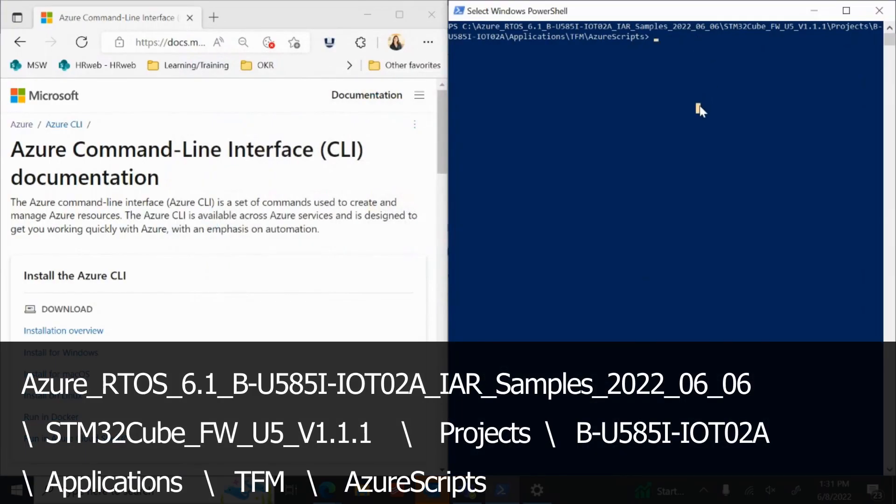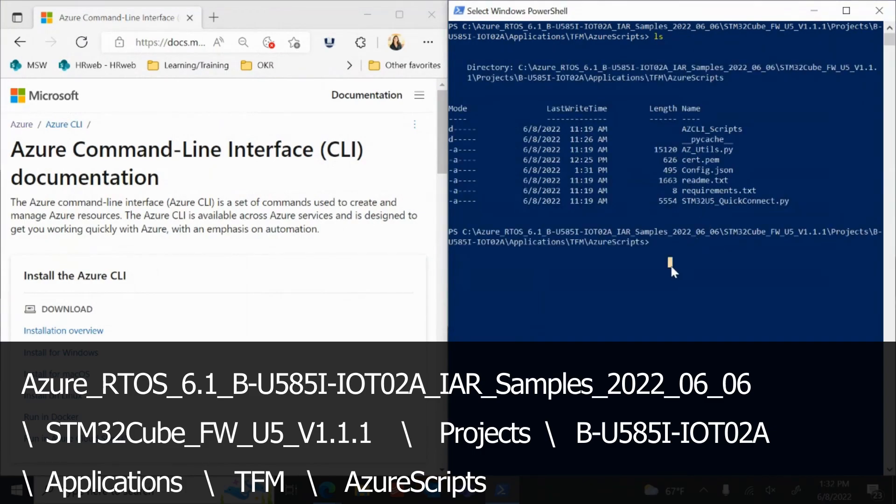Once downloaded, unzip the Secure Quick Connect package in your main C drive. In a command line interface, navigate to the Azure Scripts folder by following the path below.